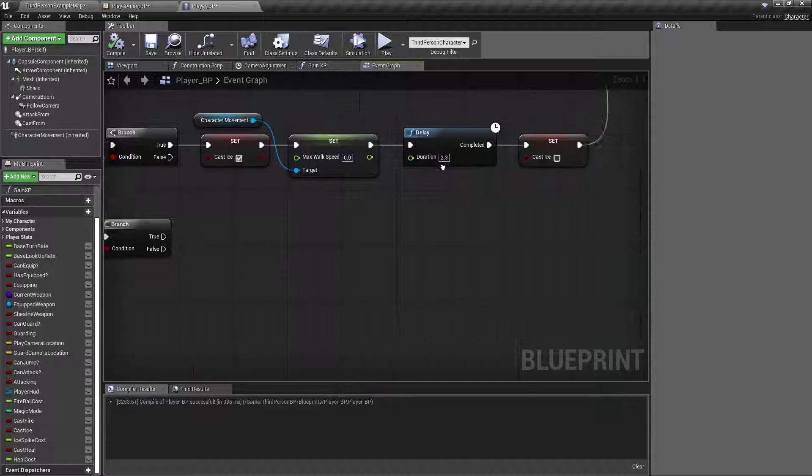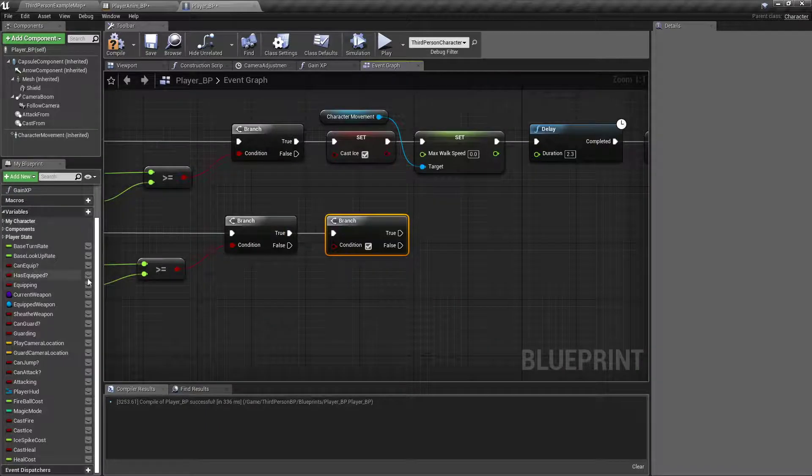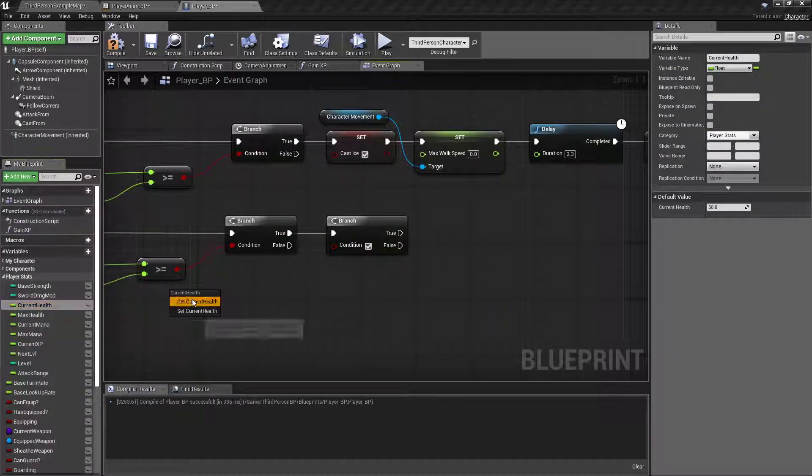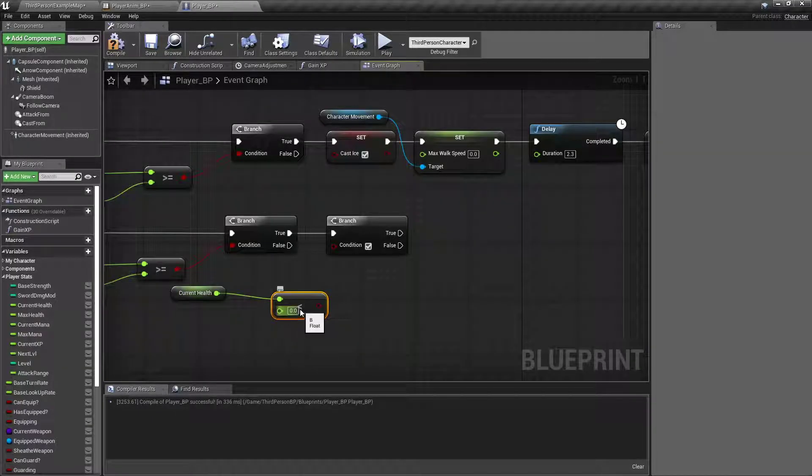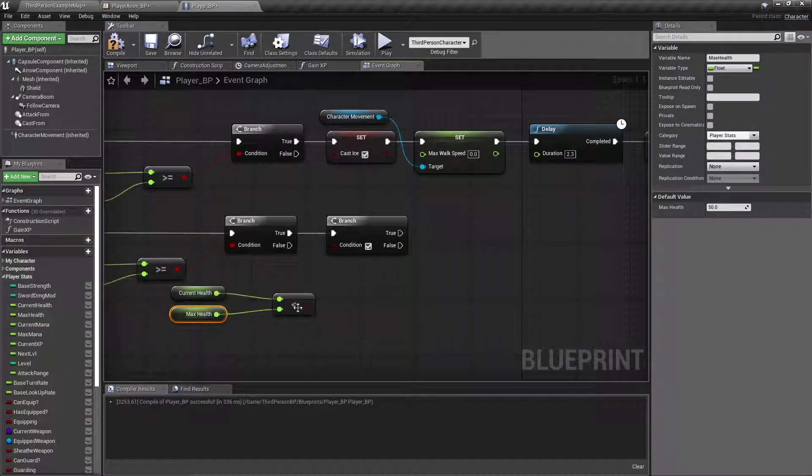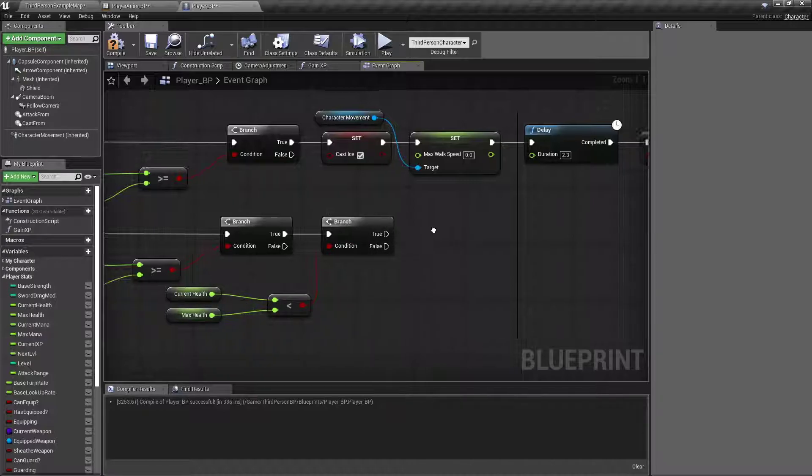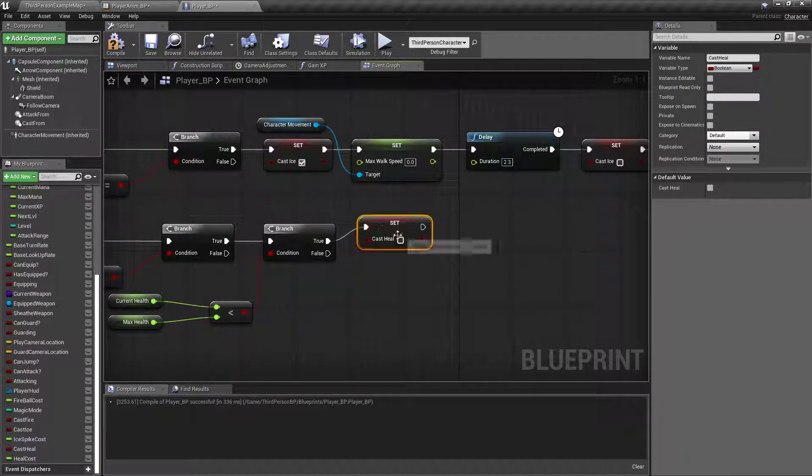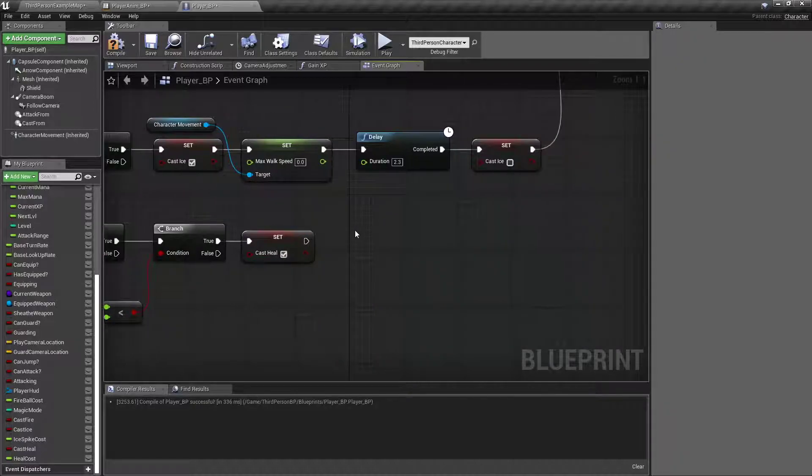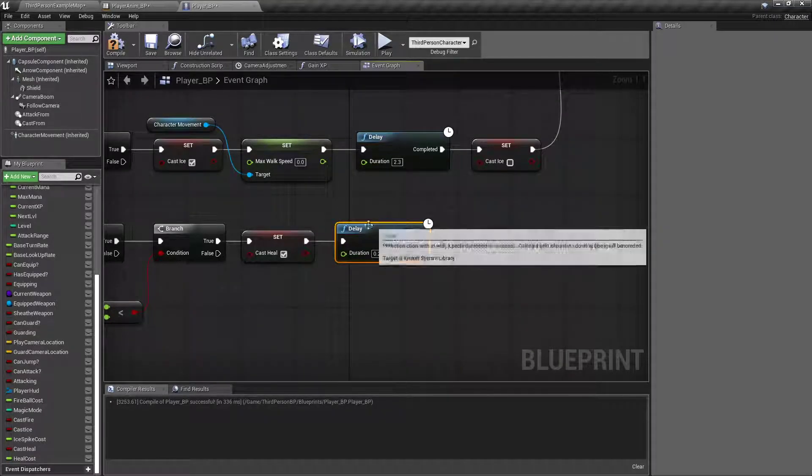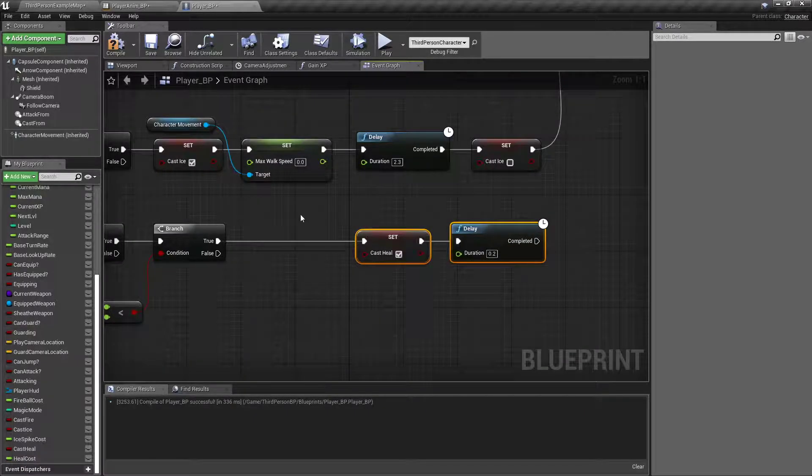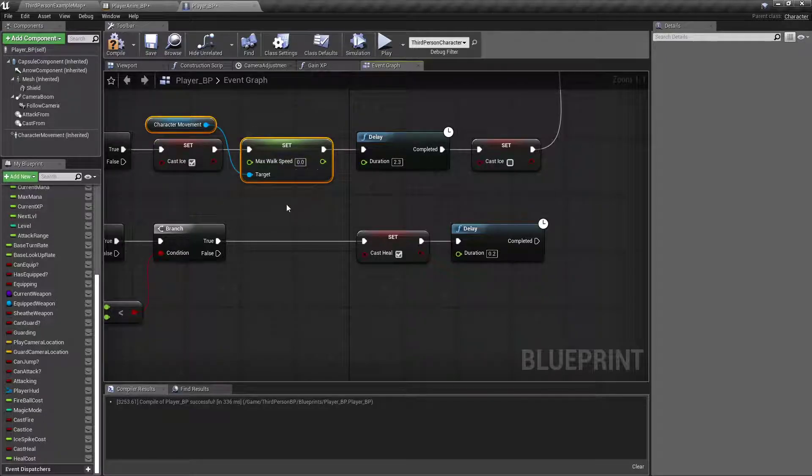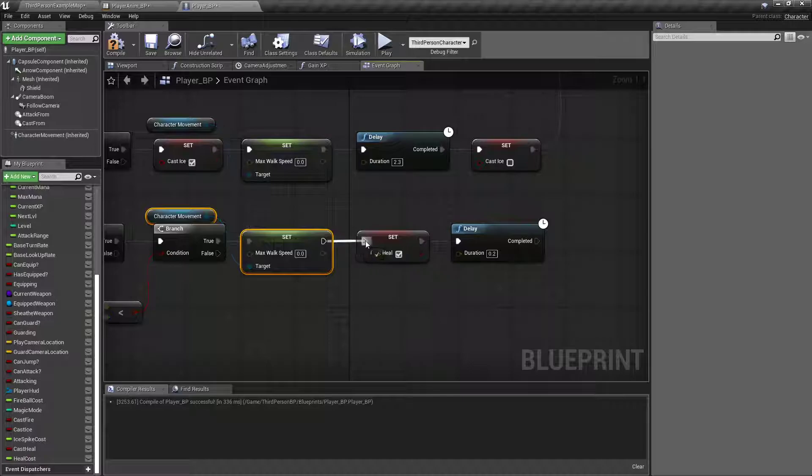But off this one, instead of going into our cast modes, we want to branch and make sure our current health is less than, not less than or equal to, but just less than our max health. Because if their health is full, we don't want them to be able to cast, because otherwise it's a waste of mana. So, if their health is less than their max health, then we want to set cast Heal to true, with the delay. Copy the walk speed, because we don't want them to be able to run around and heal.